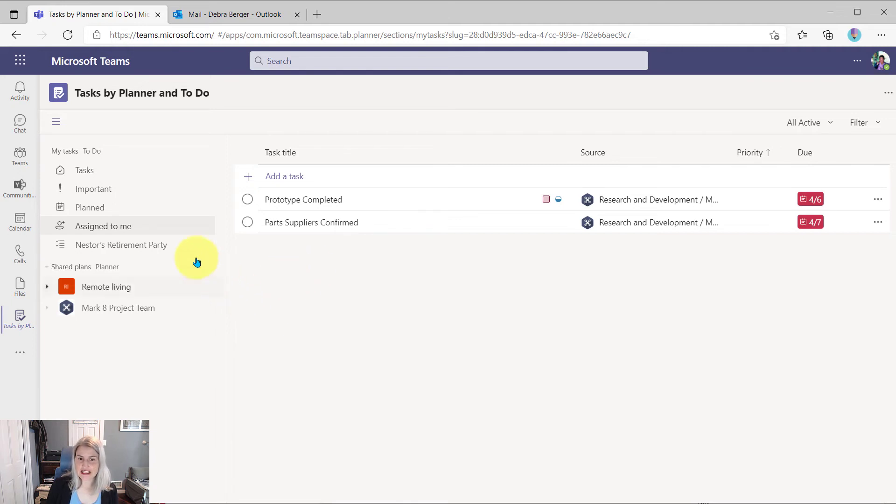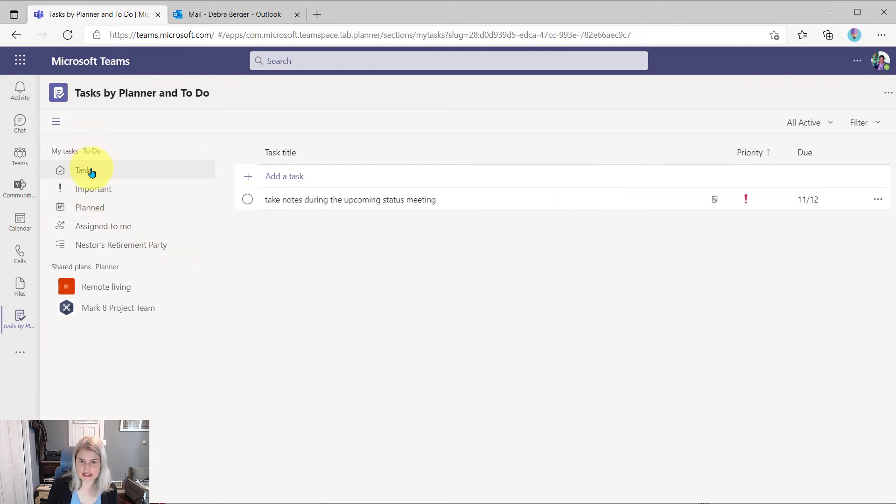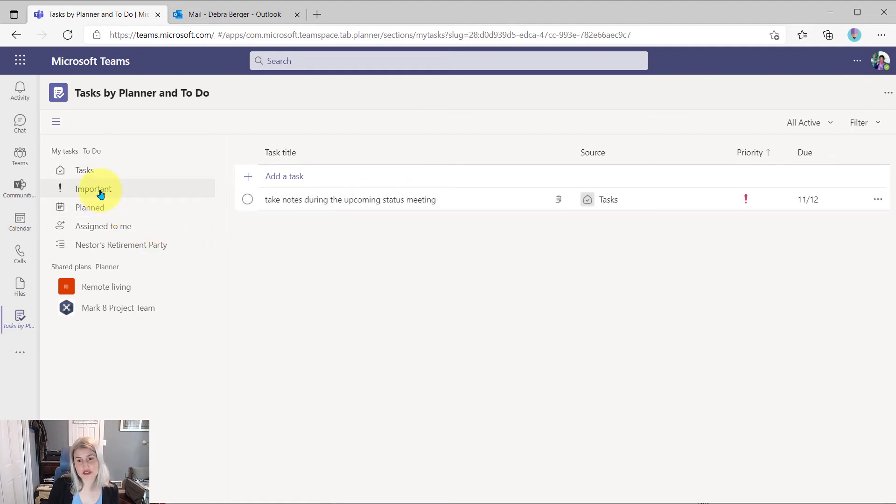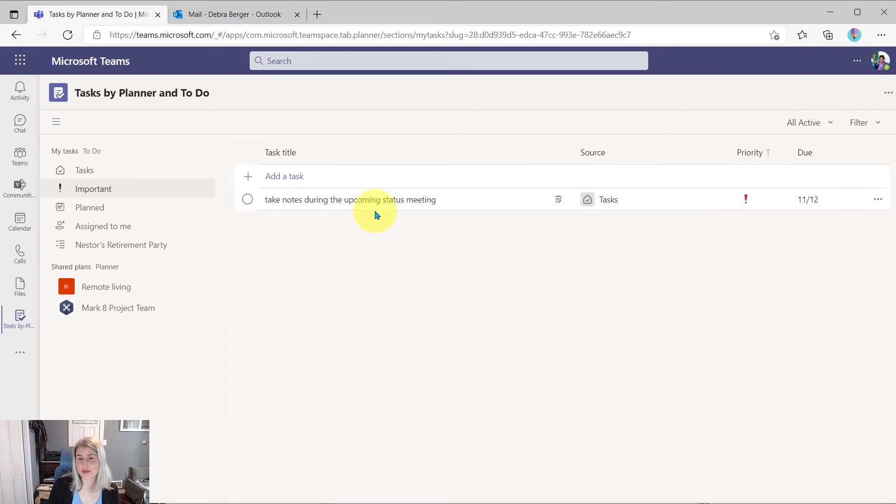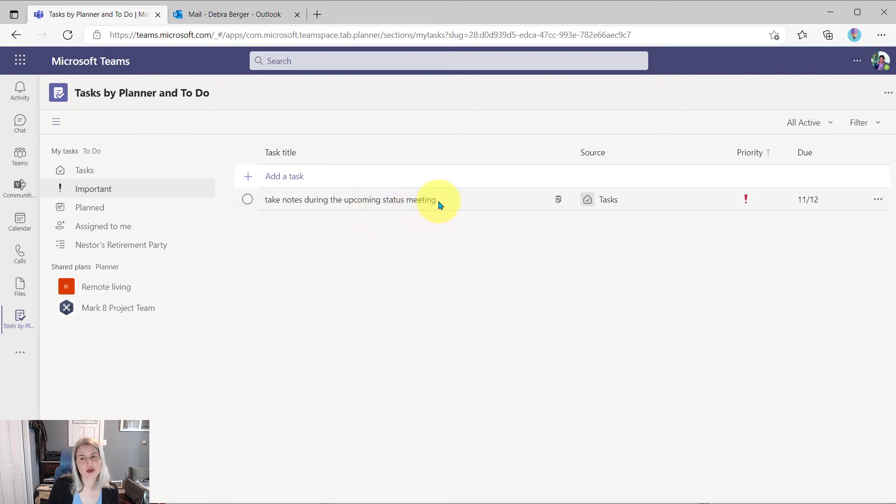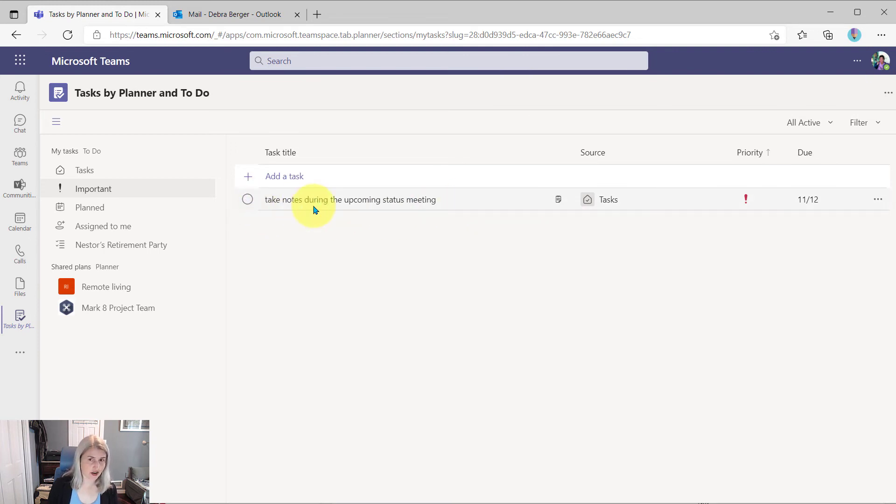And here, she can look at her tasks in To Do. And it is right there. It should also show in important tasks because she just marked that one as important. So she can find it here, she can update it here, and she can check it off when she is done.